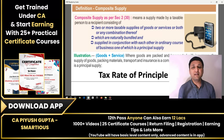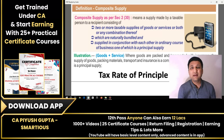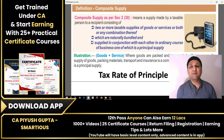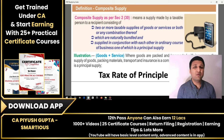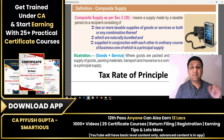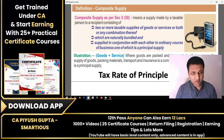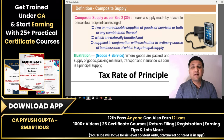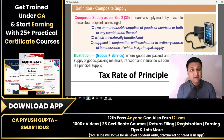Composite supply means that when you sell more than one item together and charge a single price, then you charge a single GST on it. The GST rate that applies is that of the main product — the principal supply. There are two or three key points to discuss. First, the price must be the same — a single bundled price.